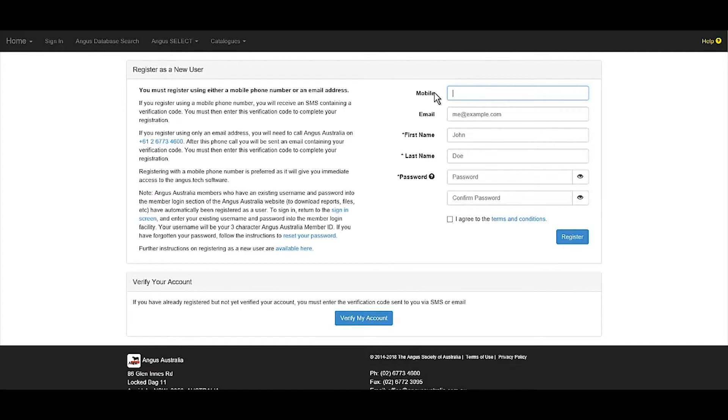It is recommended that users register with a mobile, as users registering with an email address will need to contact Angus Australia for a verification code.